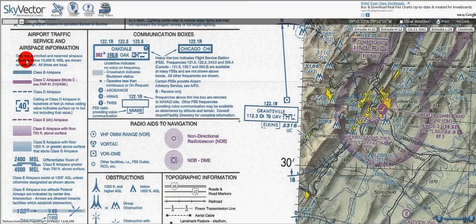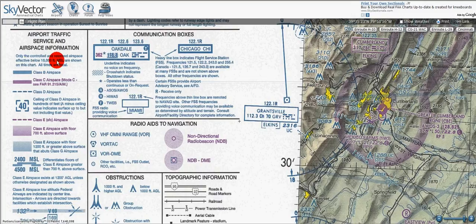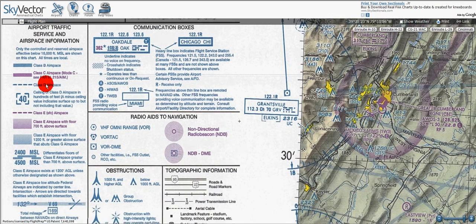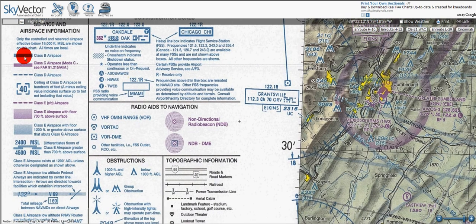Starting at the top, we'll see it says only the controlled and reserved airspace effective below 18,000 feet MSL are shown on this chart. All times are local. That's of course because it's always class A airspace above 18,000 feet. We've got this blue solid line for class B airspace — B is blue.